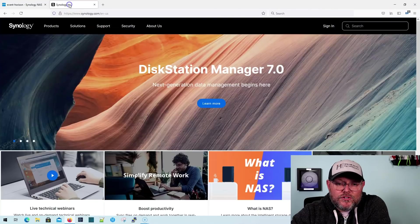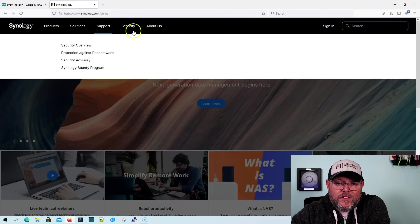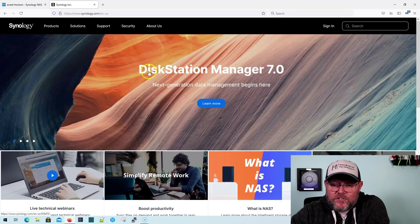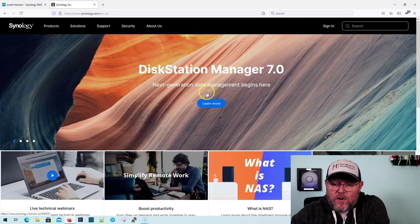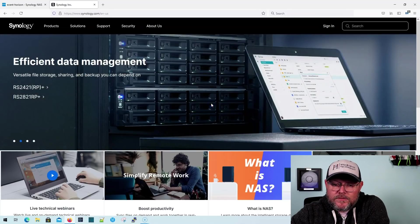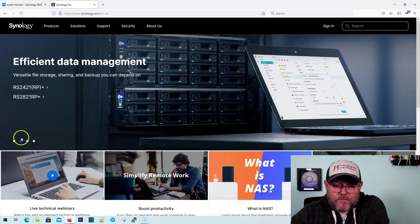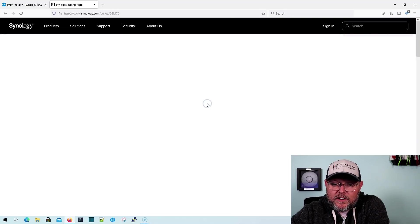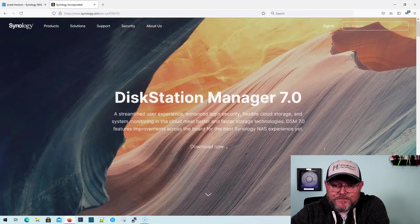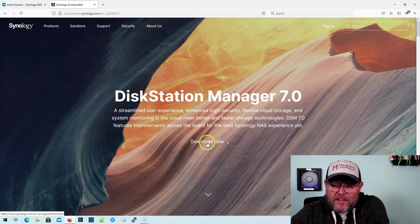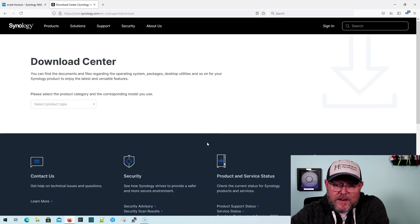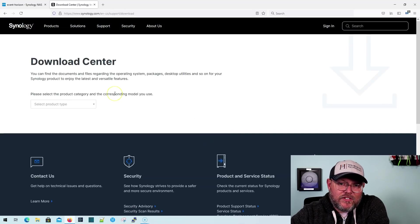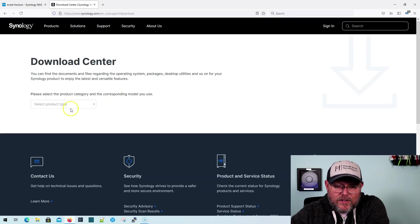All right, once you've done that and you're ready to upgrade your NAS, what you're going to do is you're going to go over to Synology.com. Right on the front page, there's this DiskStation Manager 7.0. You're going to click the Learn More button. I may have been a little late on that. I'm going to click Learn More.